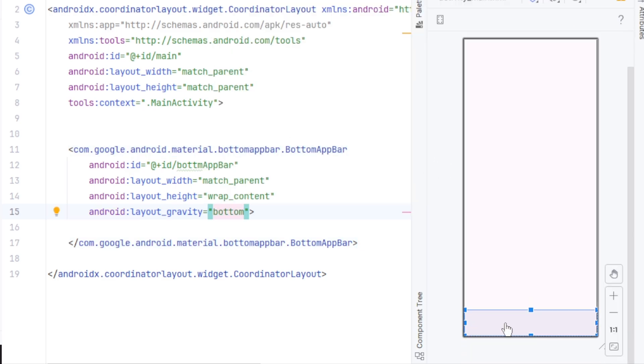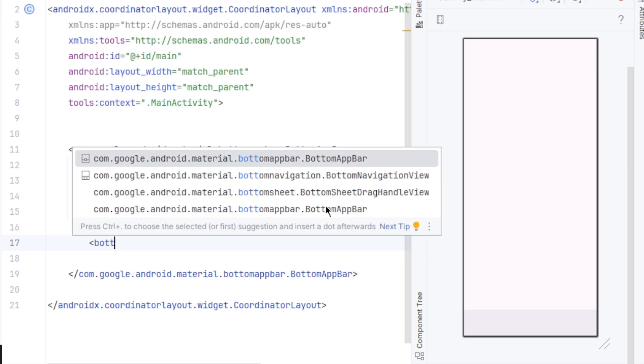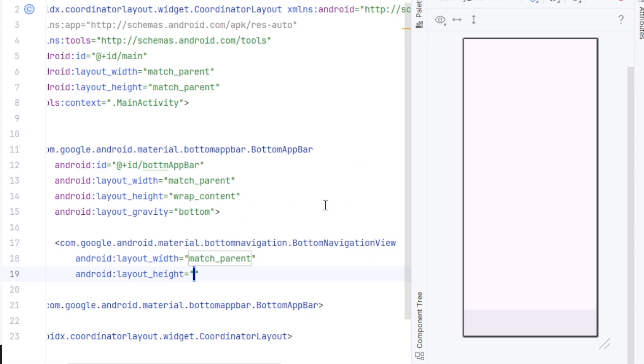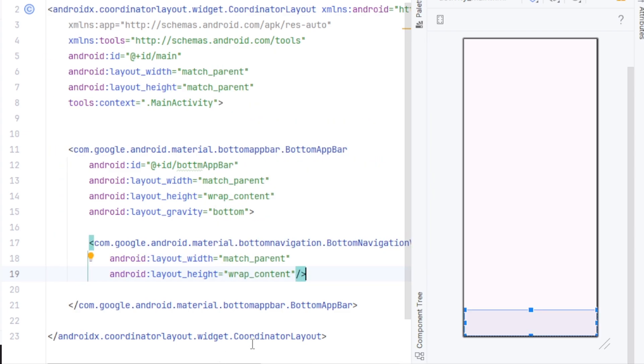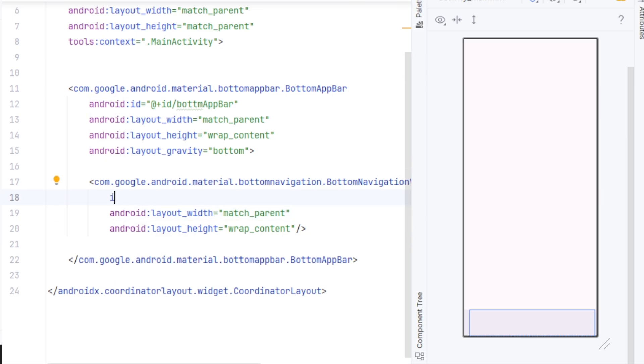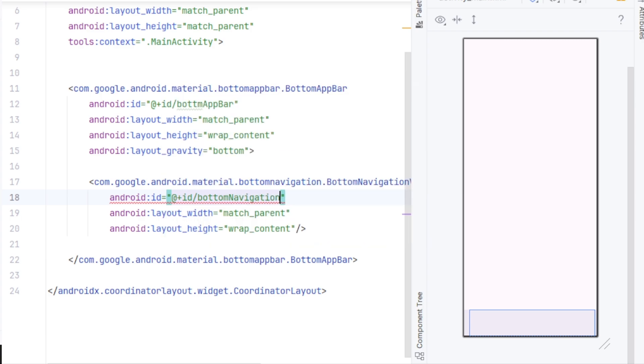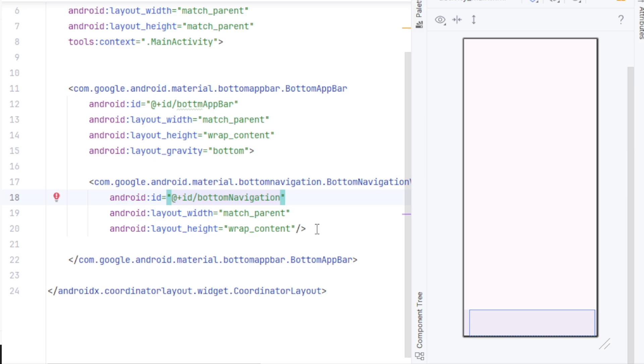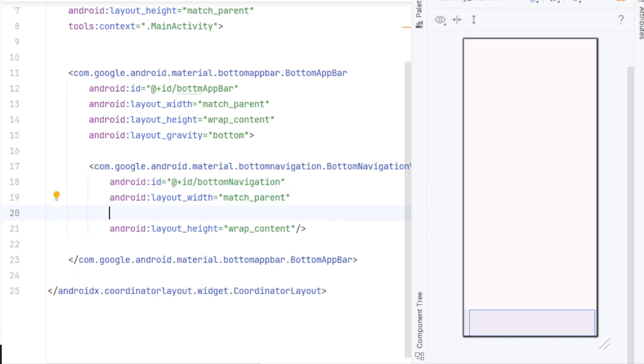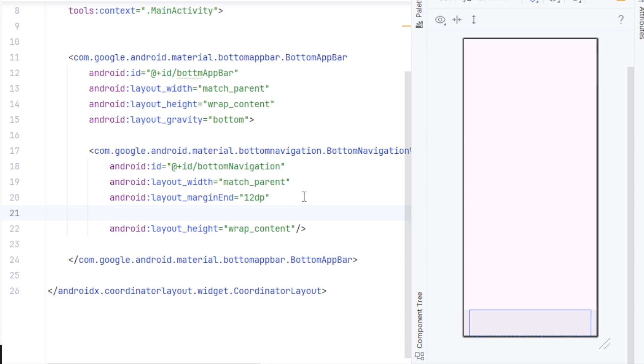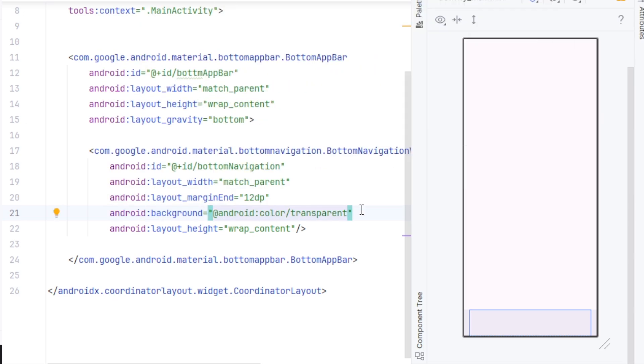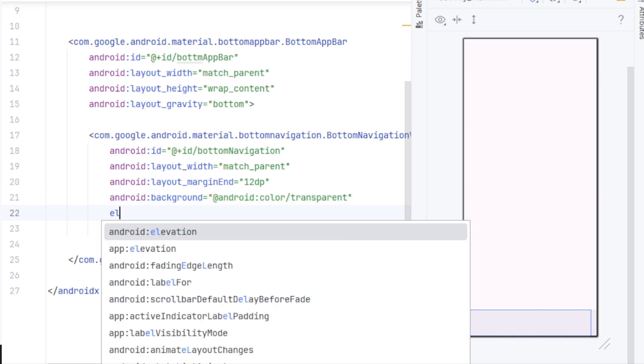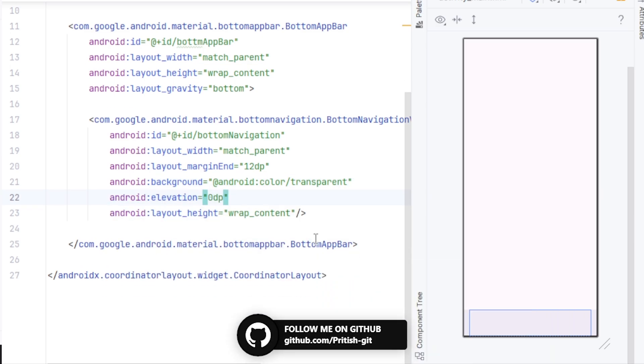And inside this, we have to create a bottom navigation view. So, opening angle bracket, bottom navigation view, which should be match parent and height wrap content. And we'll give it an ID as well, android:id equal to bottom navigation. You can see that there is a space at the left of the bottom navigation view and it's hard to remove. So, we're going to add same amount of space at the right side, and that would be 12dp of margin at the right side. You also have to make the view transparent. So, android:background, set the color to transparent. Lastly, we'll set the elevation to 0dp to remove the drop shadow from it.